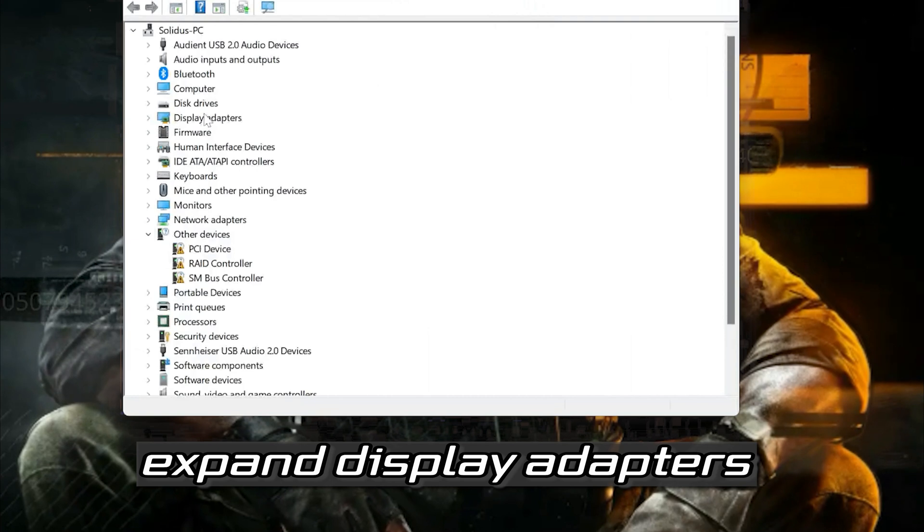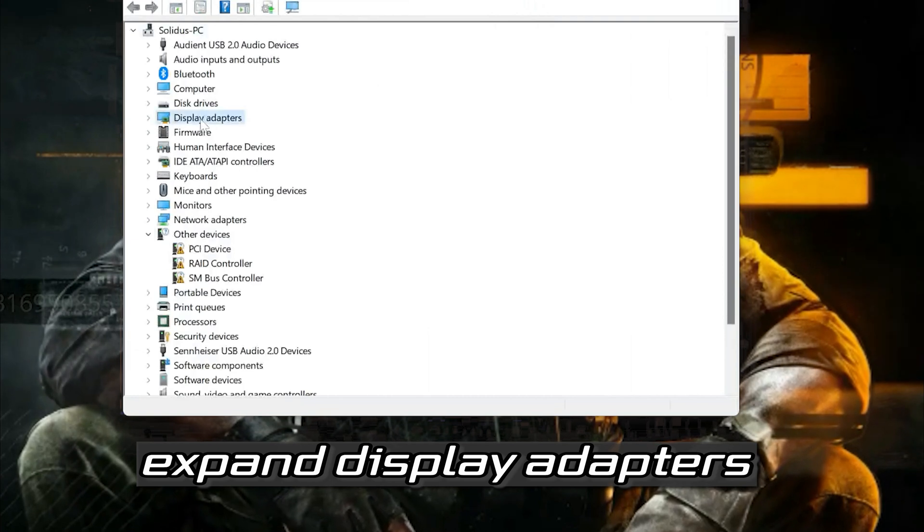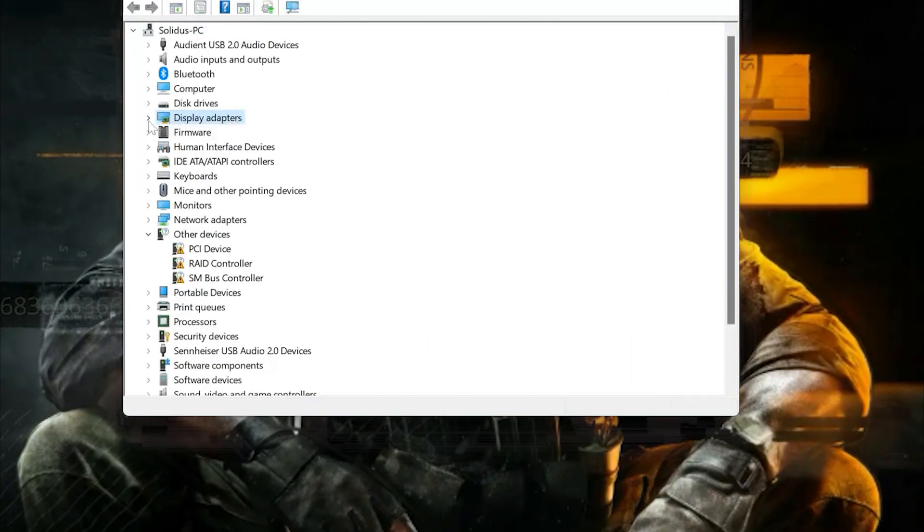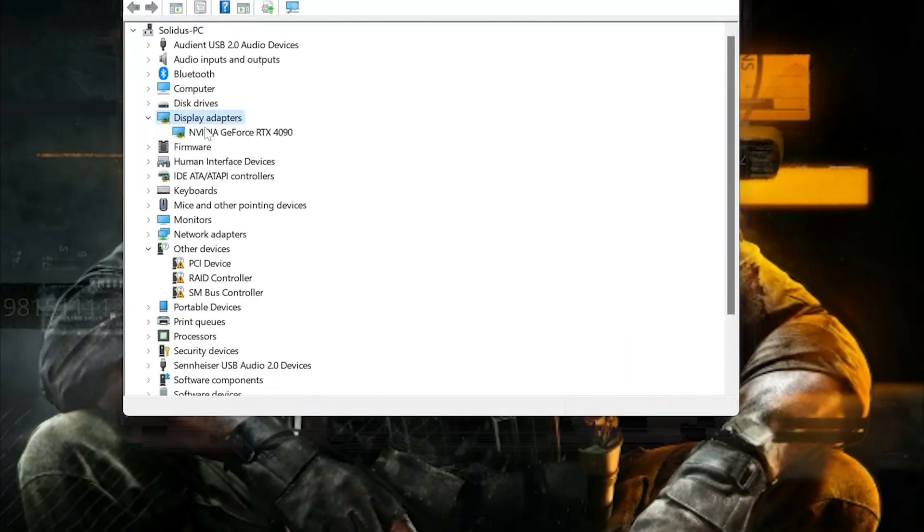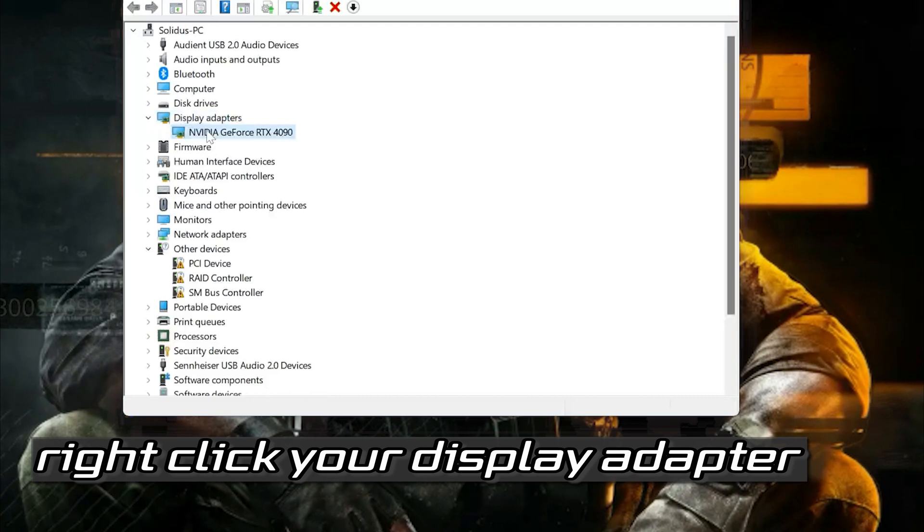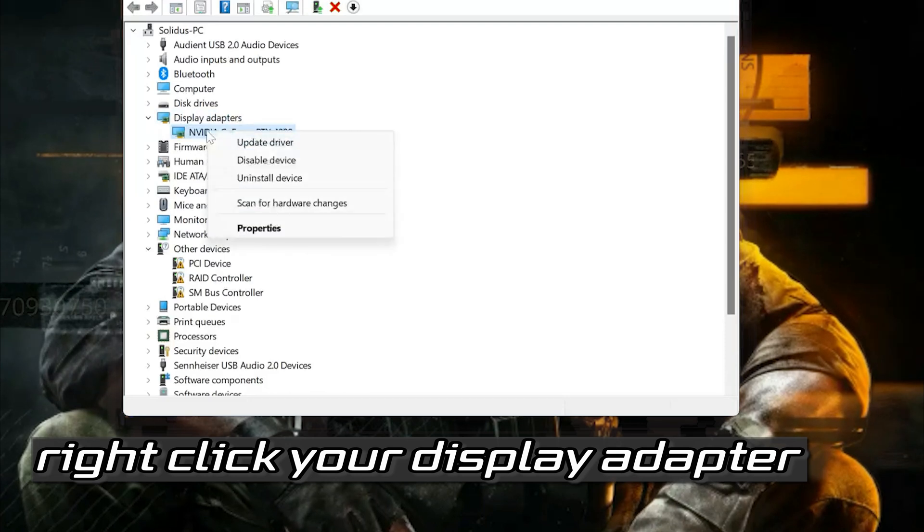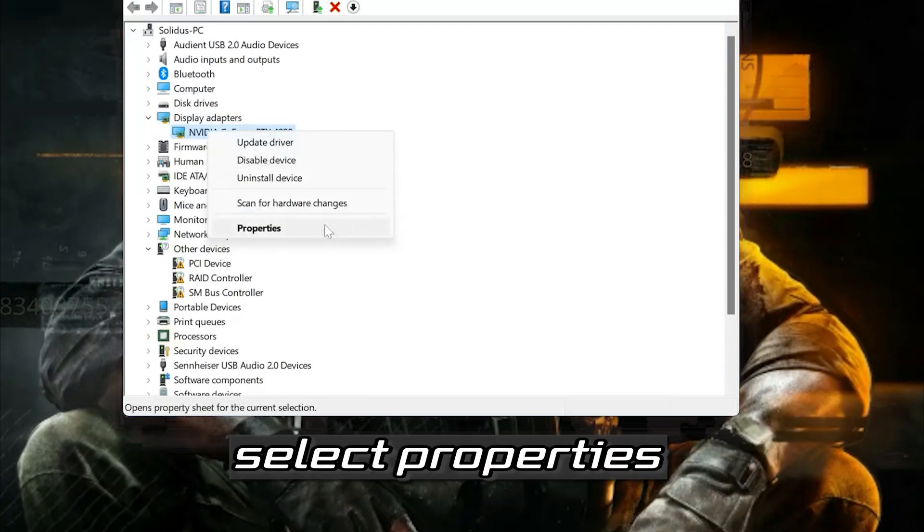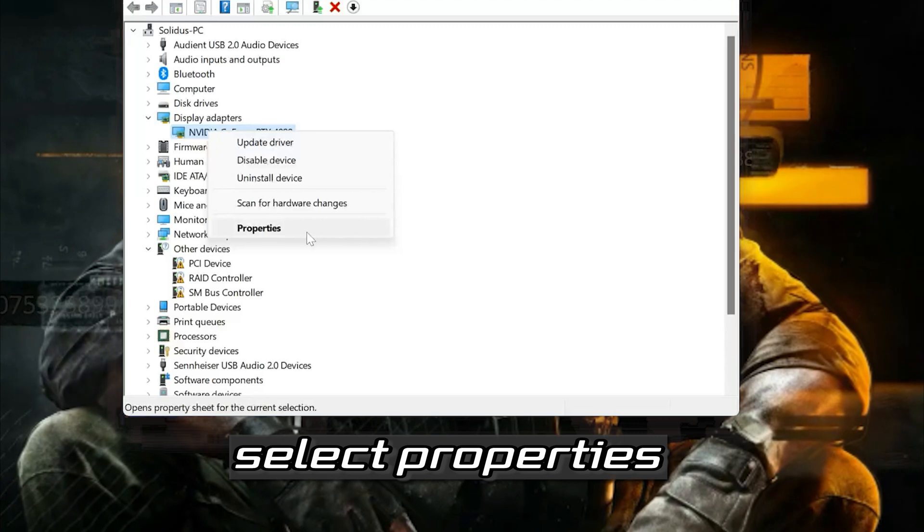Expand Display Adapters. Right-click your display adapter. Select Properties.